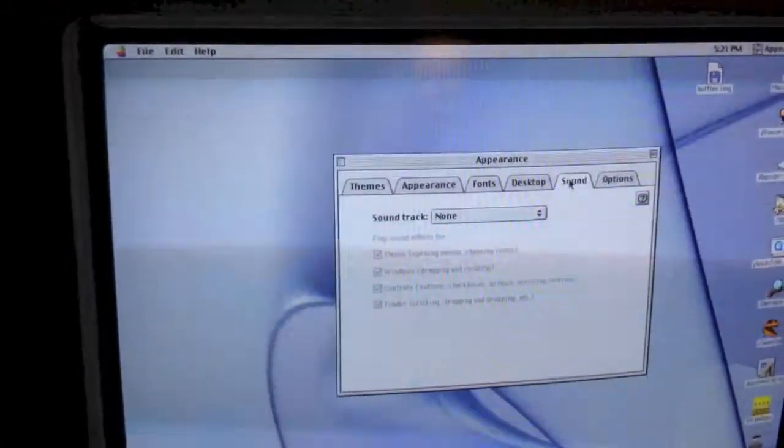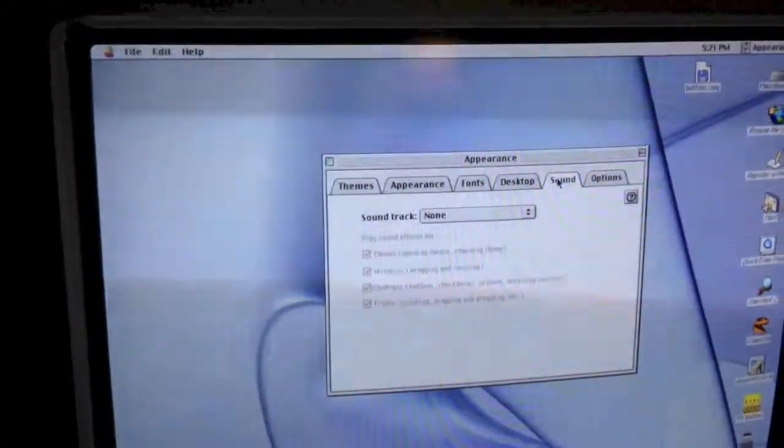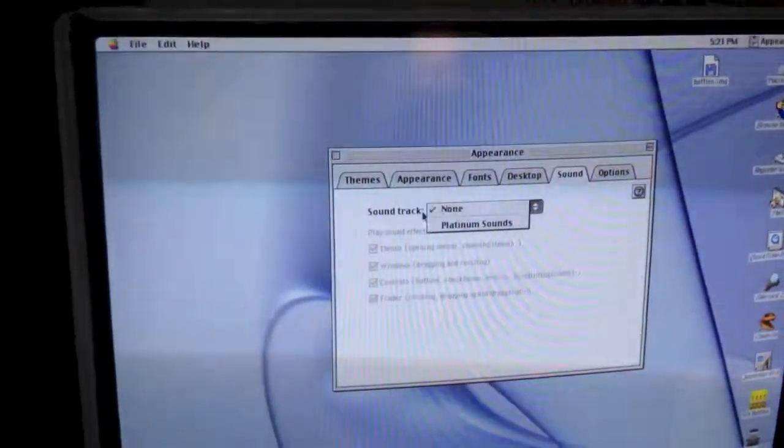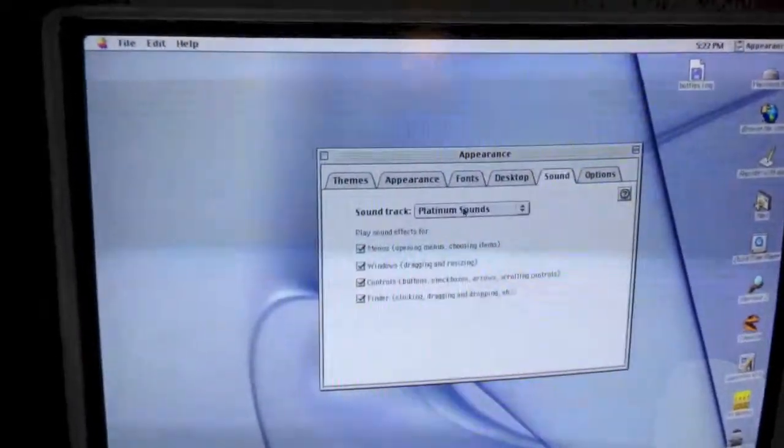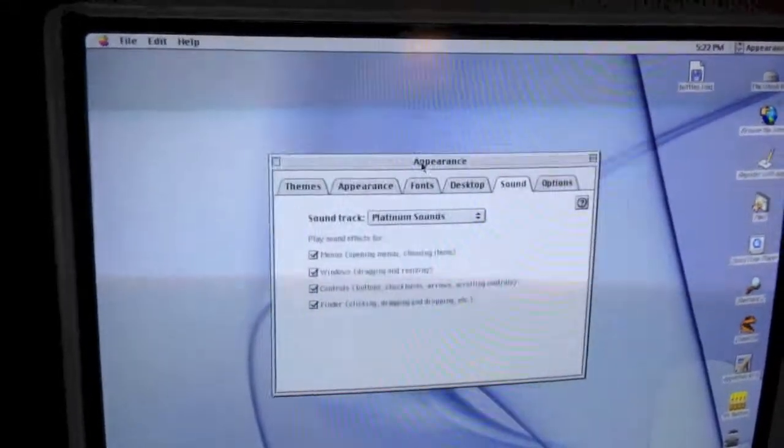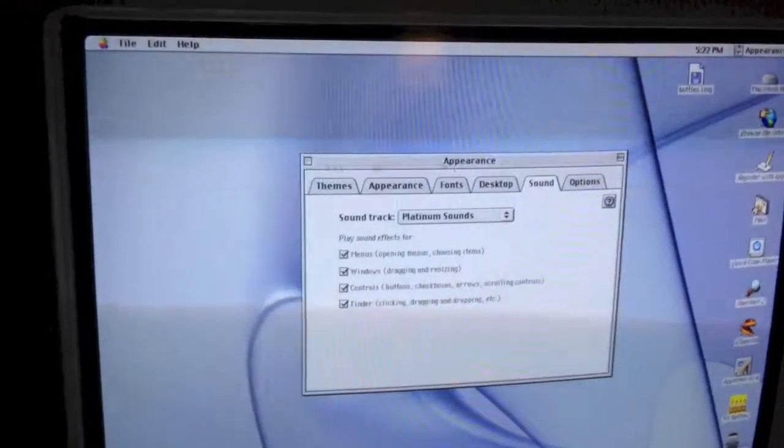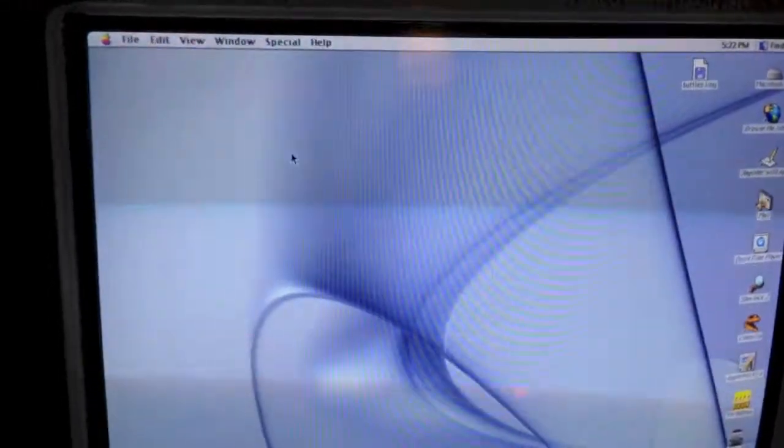Click on Sound, the Sound tab, and under Soundtrack, select Platinum Sounds. And as you can see, they are enabled.